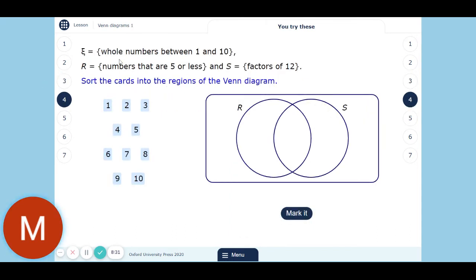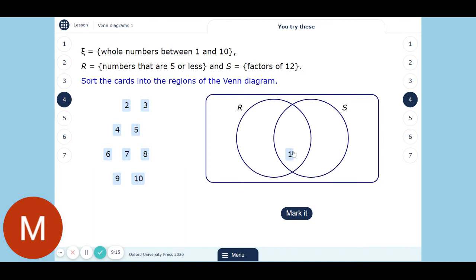Here we've got a new example. The universal set is whole numbers between one and ten — so 1, 2, 3, 4, 5, 6, 7, 8, 9, 10. R, this circle, is the numbers that are five or less. And S, this circle, is the factors of 12. We've got to sort the cards into the Venn diagram. The way to do this is to pick a number and see if it satisfies the different conditions. Is 1 five or less? Yes. Is it a factor of 12? Yes — so it goes in the middle. Is 2 five or less? Yes. A factor of 12? Yes — middle. Is 3 five or less? Yes. A factor of 12? Yes — middle. Is 4 five or less? Yes. Is it a factor of 12? Yes — middle.